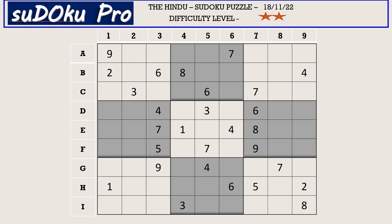Hello everyone, this is Oma Maheshwari solving the two-star Sudoku from today's Hindu newspaper dated 18th November 2022. Let's get started.